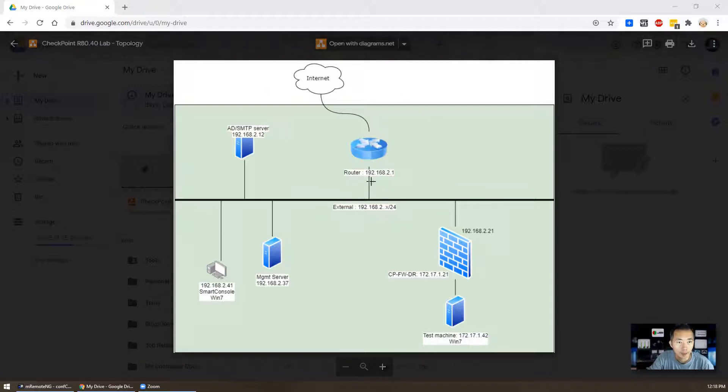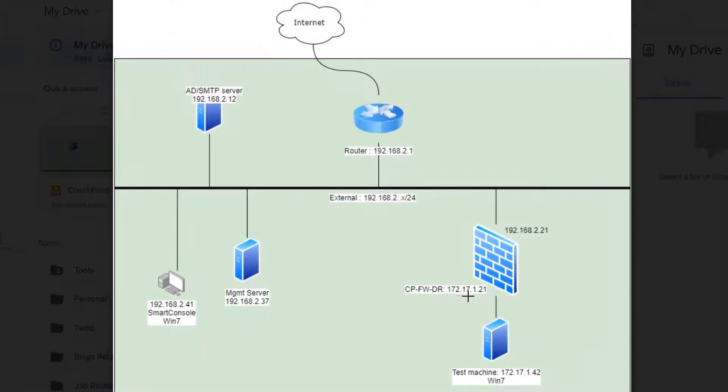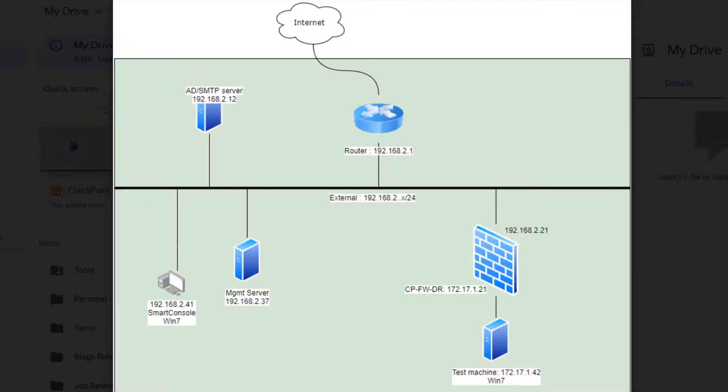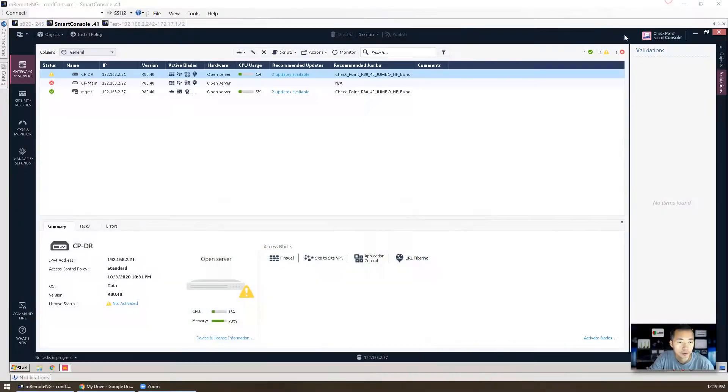I'm having one CheckPoint firewall IP 172.17.1.21, I have test machine 1.42, management server 192.168.2.37, my smart console installed on 2.41, I have a new infrastructure server AD and SMTP server on 192.168.2.12, and then we are using router 192.168.2.1 to go to internet. That's the infrastructure.